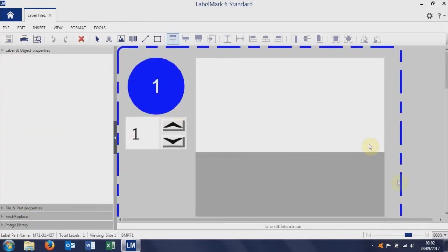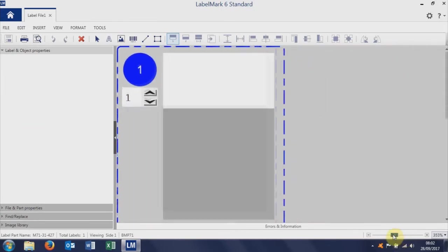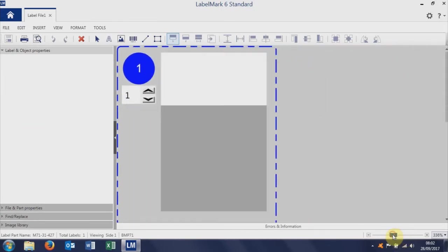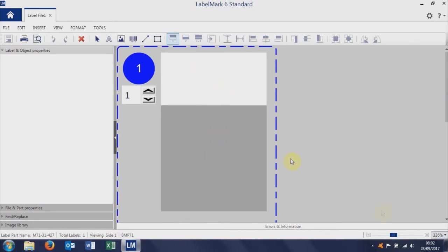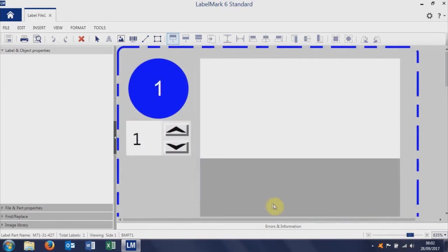Once we've selected that and created the label, the zoom level is here, so we can zoom out and show you the full label. The way that the self-laminating cable label works, we've got a white area that we're printing onto, and then a clear tail to the label. So this is the area we're going to work within, so we can zoom in a bit more.